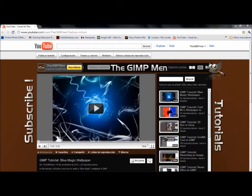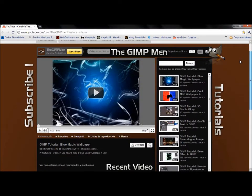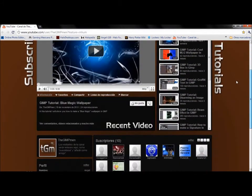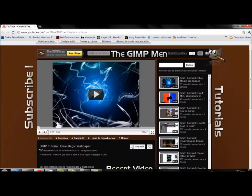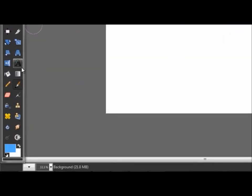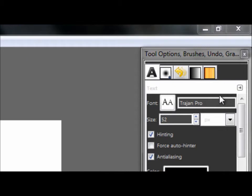Hey guys, welcome to another tutorial of the GIMP. Today I'm gonna show you how to make an Assassin's Creed logo with your name. Also, please subscribe to my YouTube channel. Let's get started. Go to File > New. Then go to the text tool — you need the font Trajan Pro. You can Google 'Trajan Pro' or 'Assassin's Creed font'.